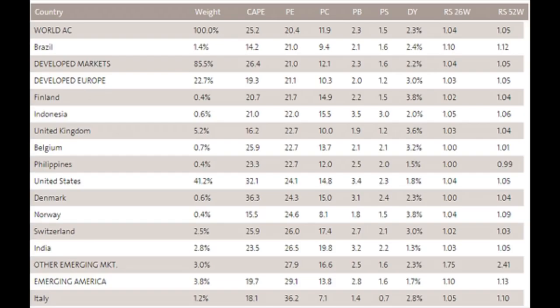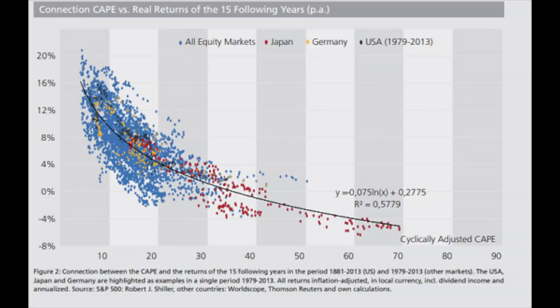If we look at a global perspective, we can see price-to-earnings ratios across markets: Brazil 21, Finland 22, Indonesia 22, UK 22, Belgium 23, Philippines 23, United States 24, Norway 24, Switzerland 26, India 26, other emerging markets 28, emerging America 29, and Italy at 36 — the highest P/E in the world. You can see how extremely high valuations are globally. Perhaps even more important is the cyclically adjusted price-to-earnings ratio, or CAPE, which takes 10-year average earnings. That metric is even higher for the US, at 32.